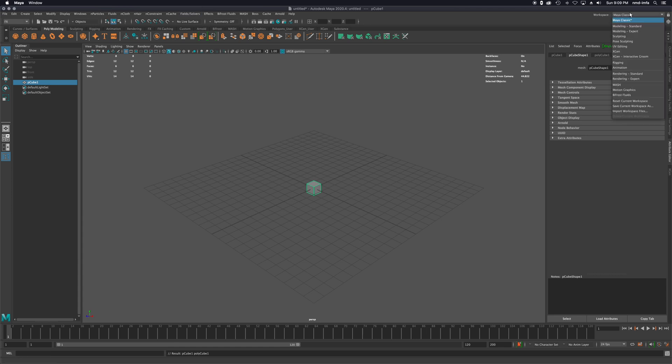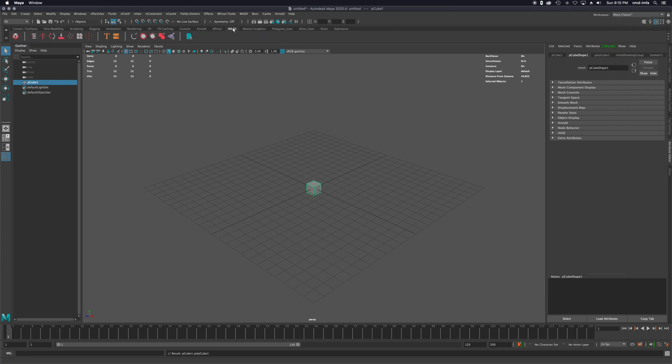If I actually come up on the right under workspace, I have a MASH workspace setting that I can do as well. Either way, I have MASH that has come up now. Once I switch to FX, I can go to the MASH tab.